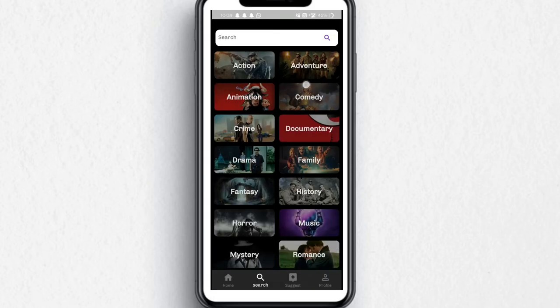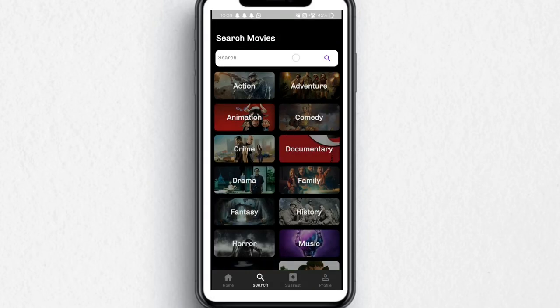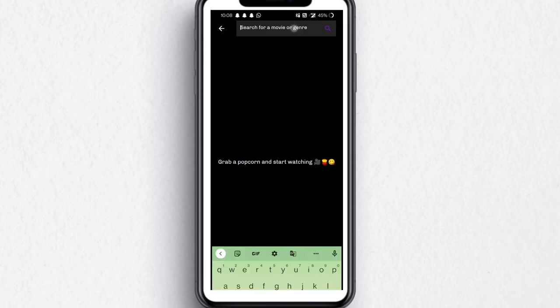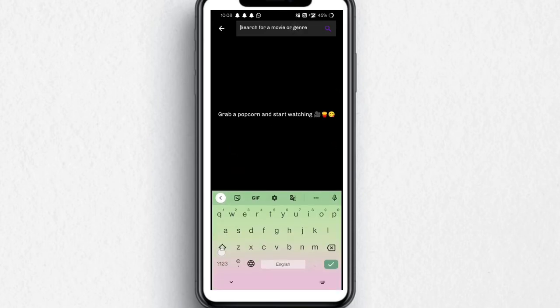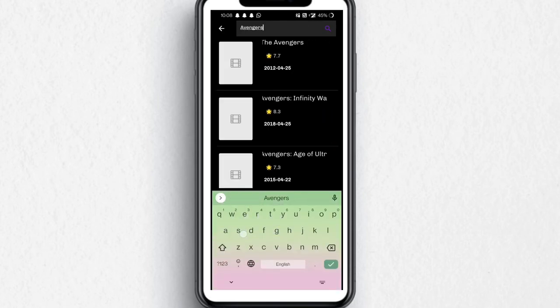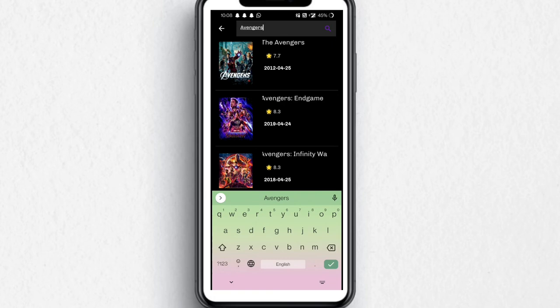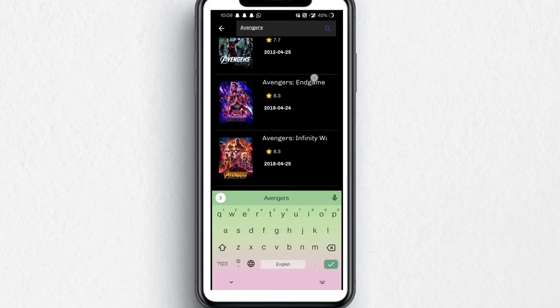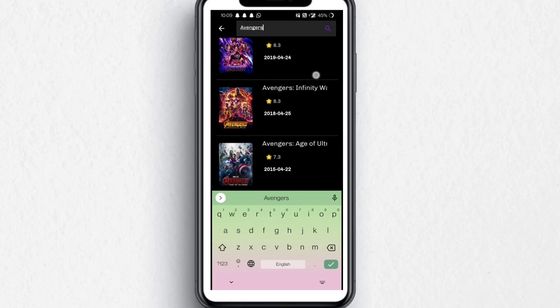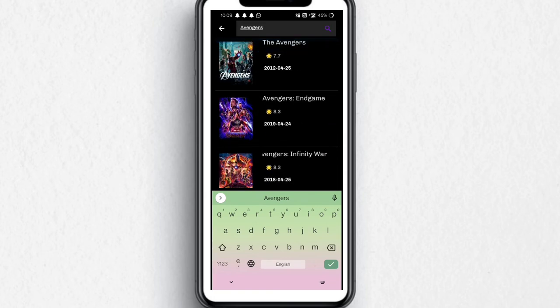Let's go to the explore page. You can see there are various genres and you can also search — for example, I search Avengers, and I get to see the whole series of Avengers movies.